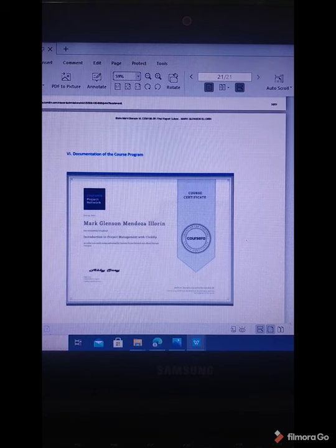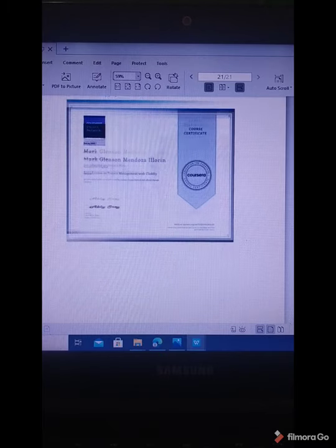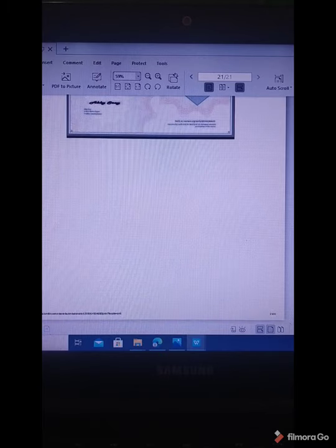Here is my certification for the course program. That's all, thank you.